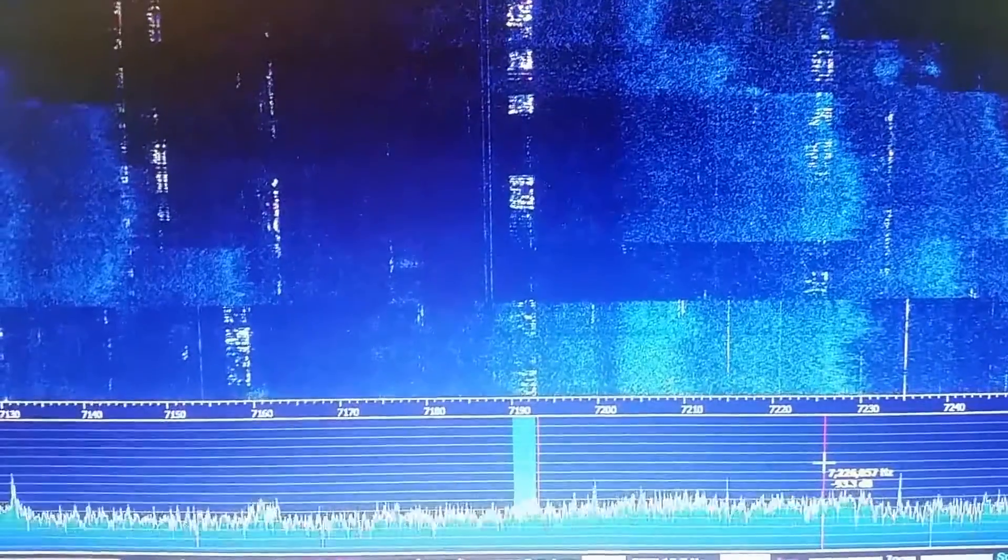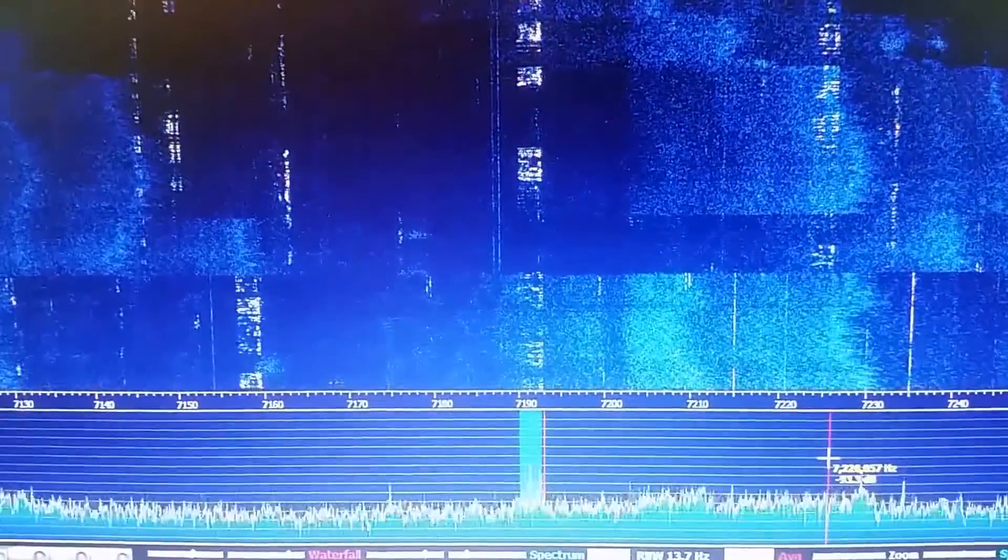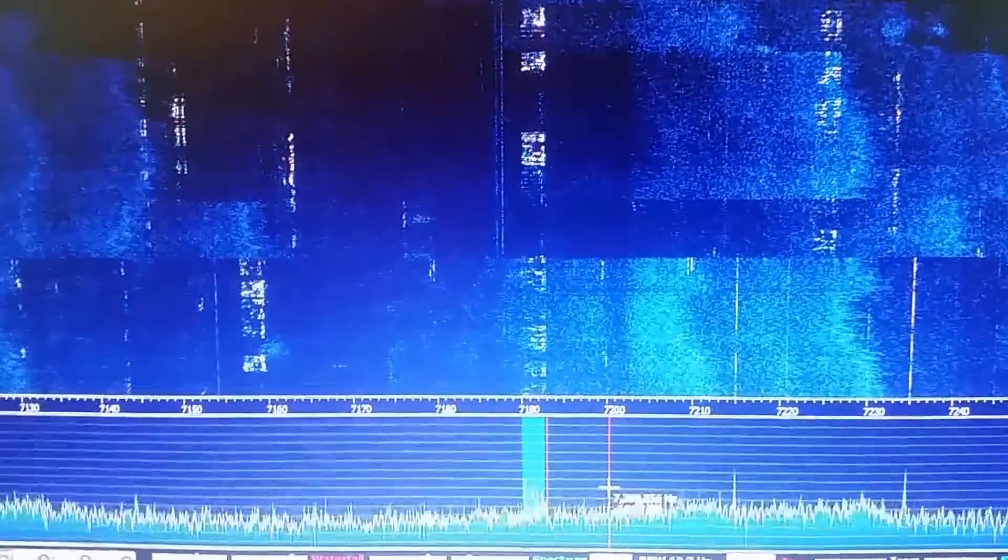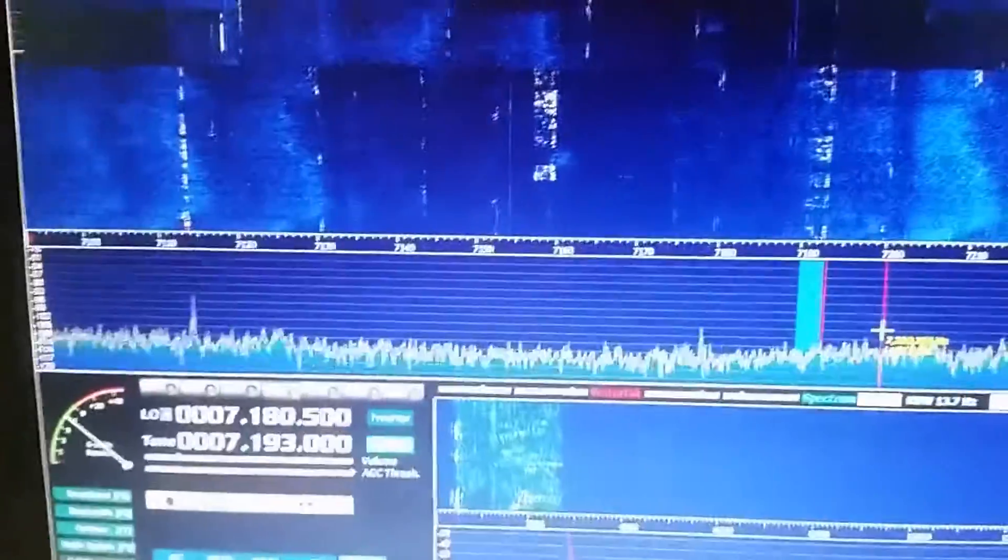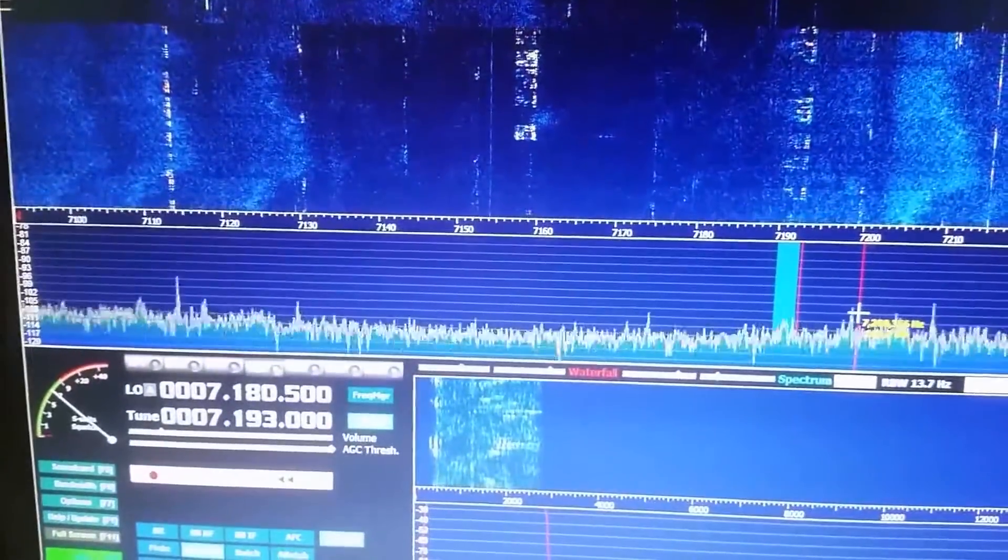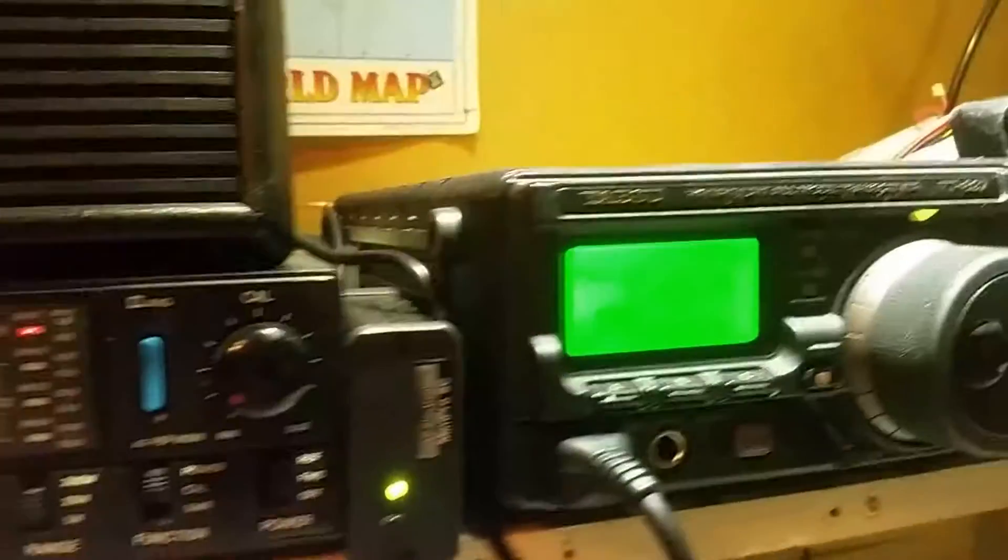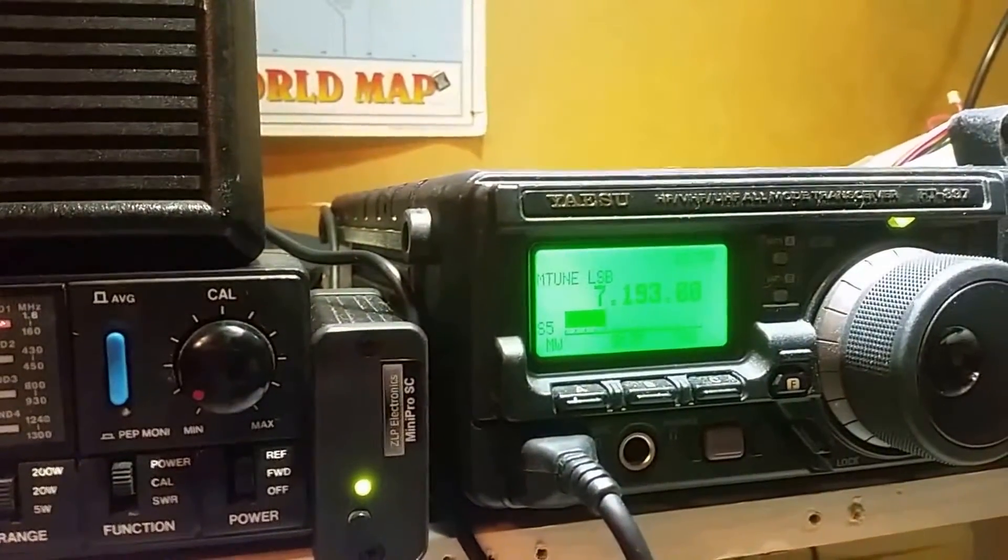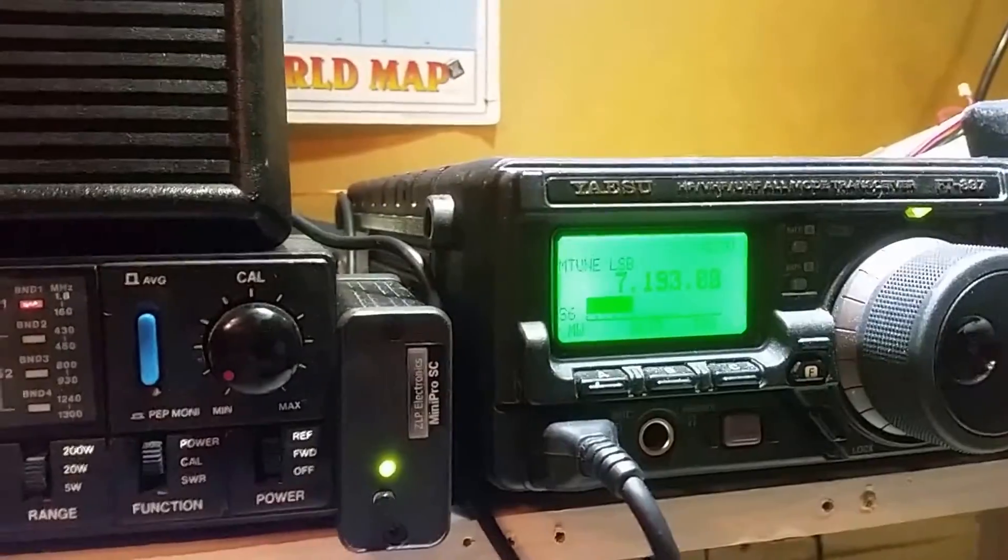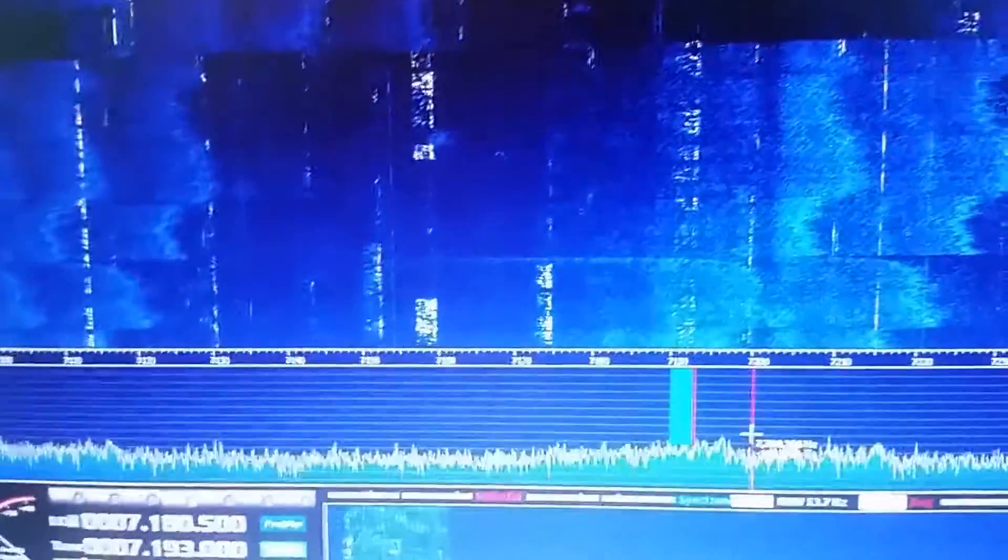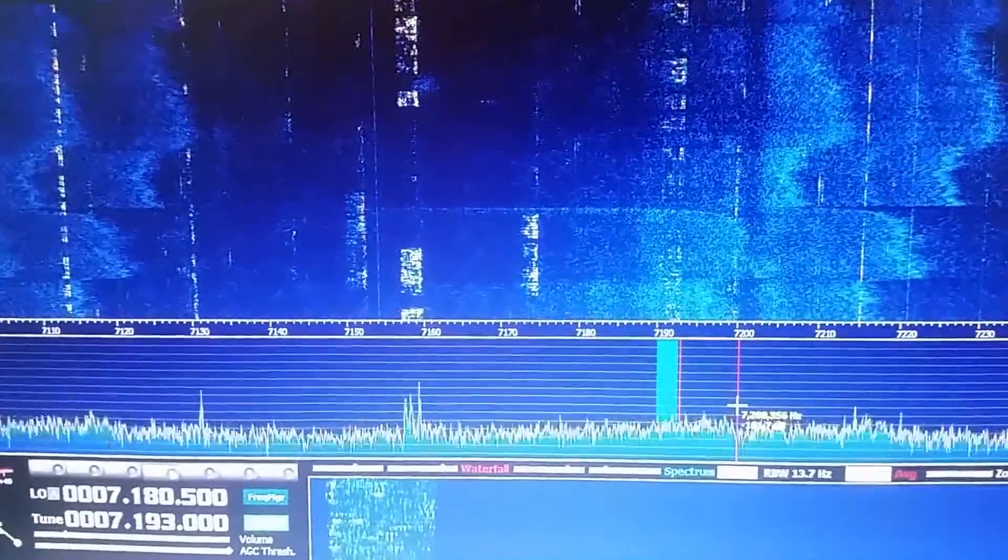So there's the pan adapter and it works fairly well. That's the frequency that we're listening to and that's the frequency on the radio. So all good. That's how to make a 20 pound pan adapter, cheap and easy.